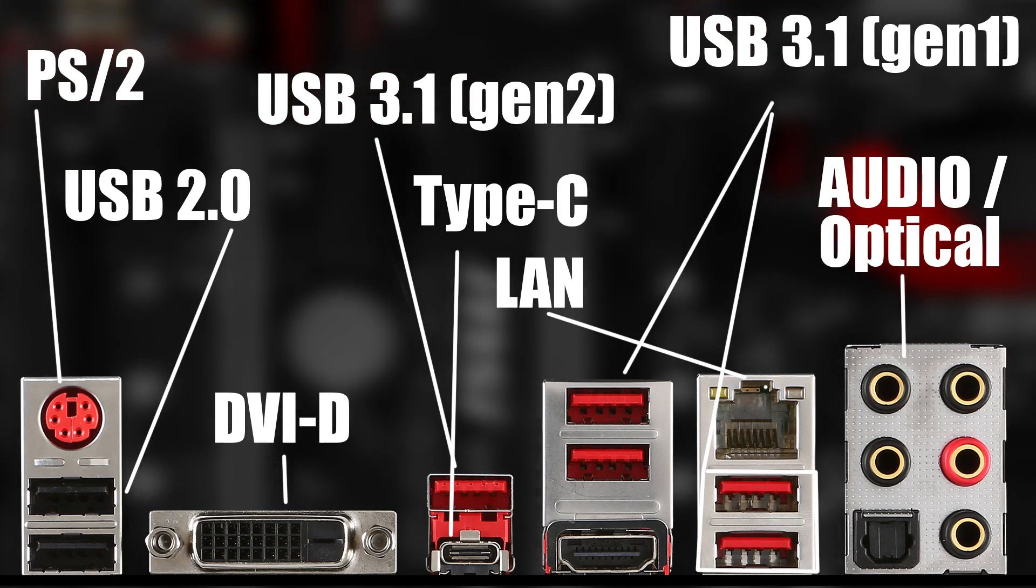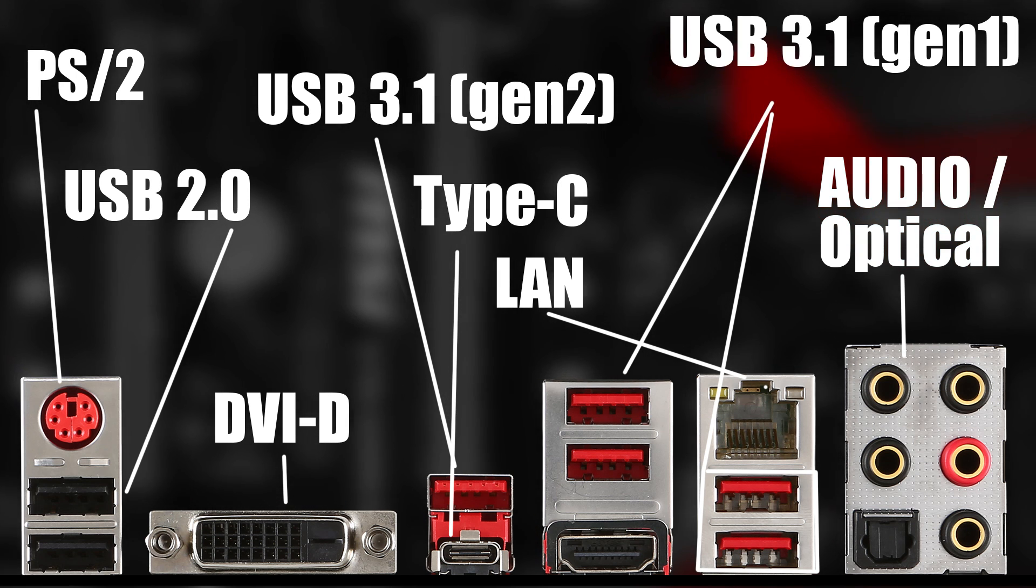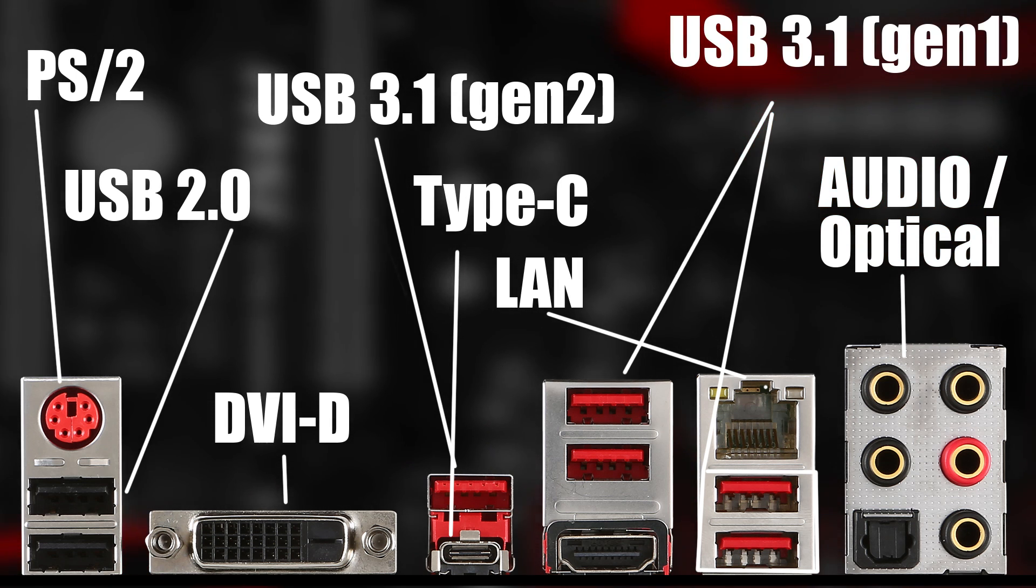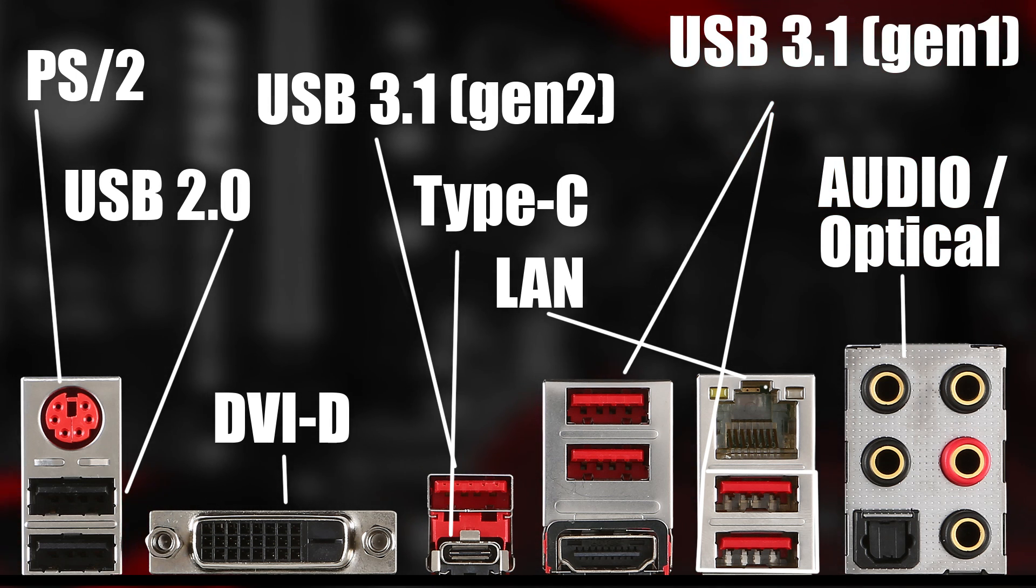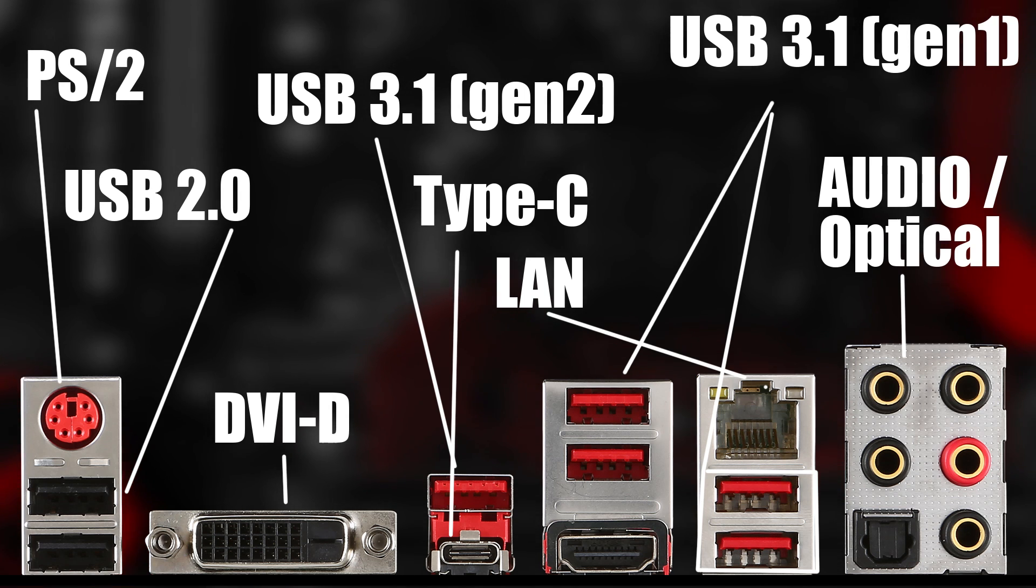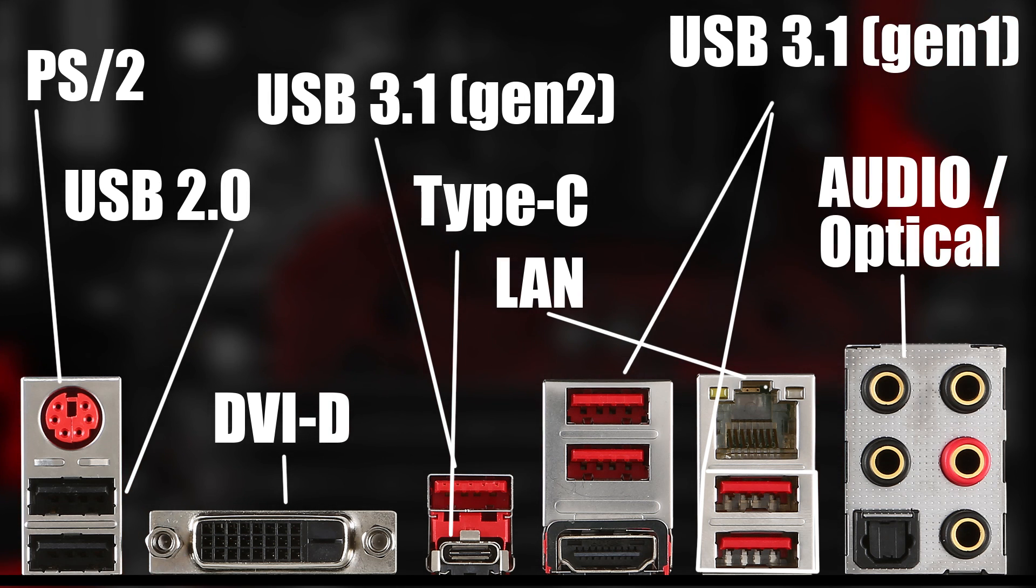The rear I/O ports provide a great number of connectivity options including a single port from the various new USB types and surround sound support complete with optical.